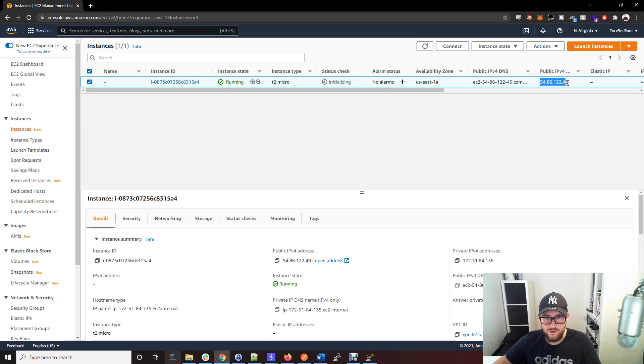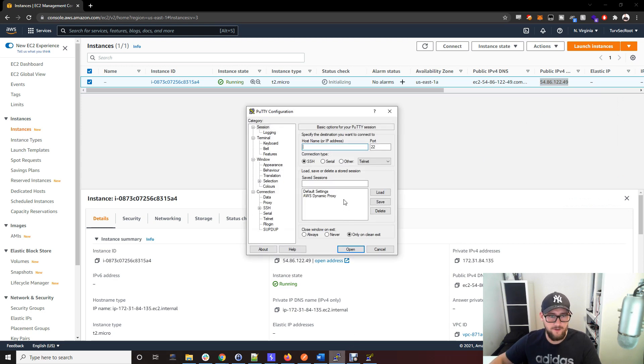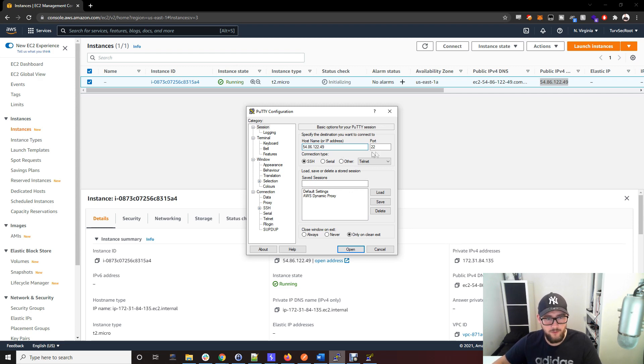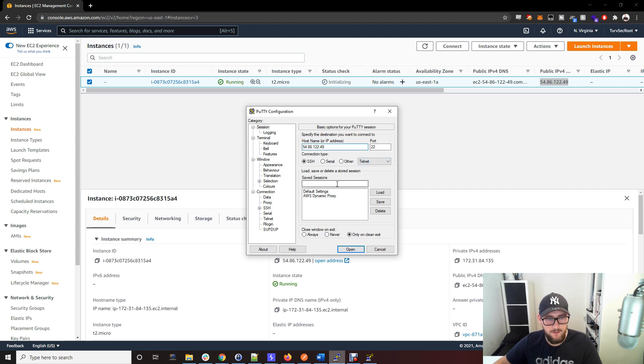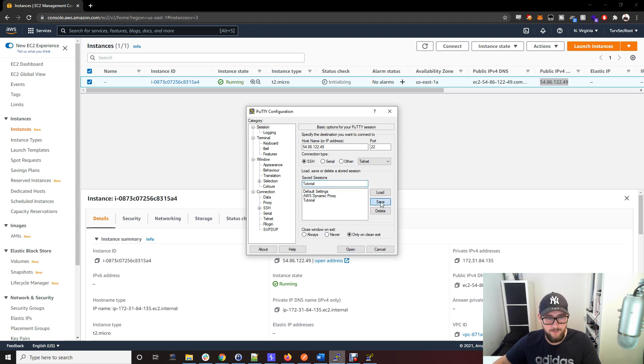Open up PuTTY, which is in the description to download, and pop that IP address into the hostname and IP address box. Port 22 is SSH. It's a good idea to save your session so that saves all the settings we're about to make.